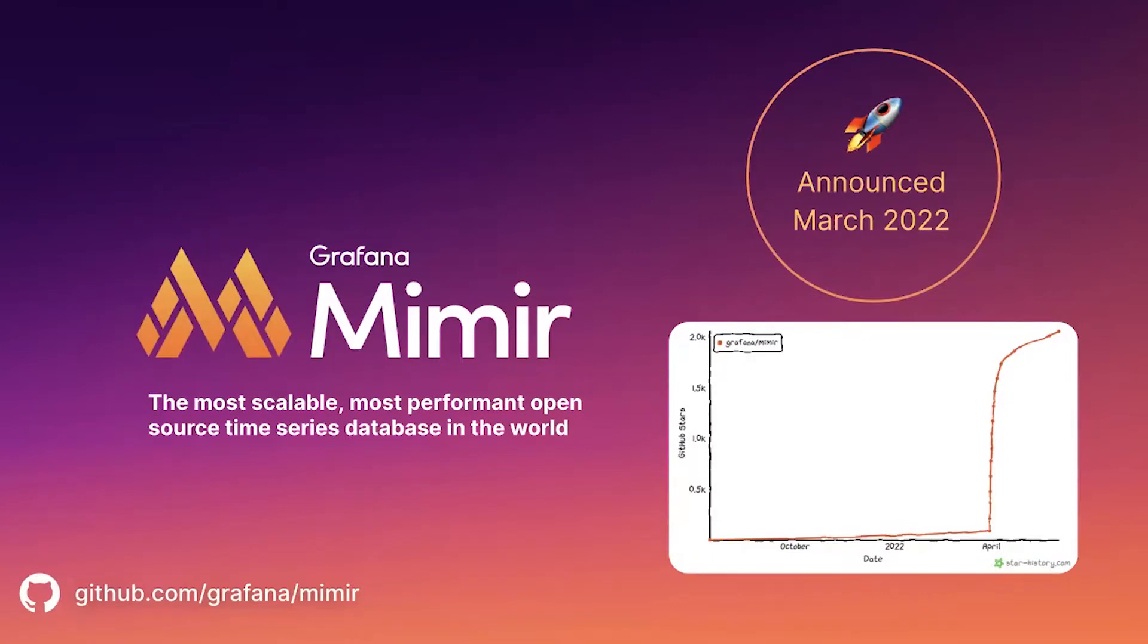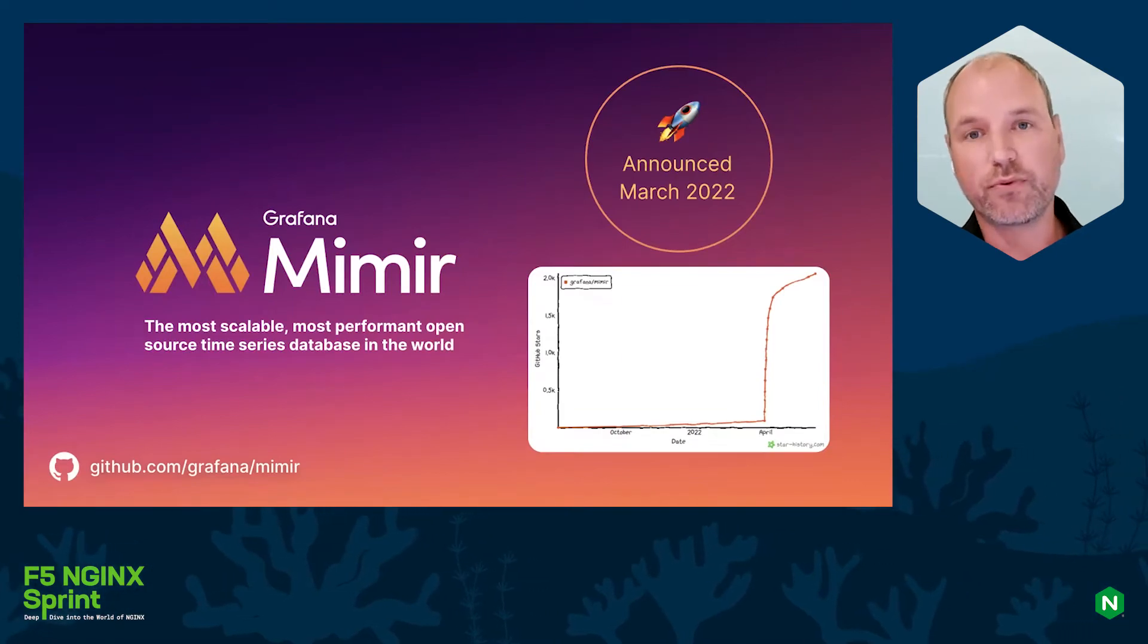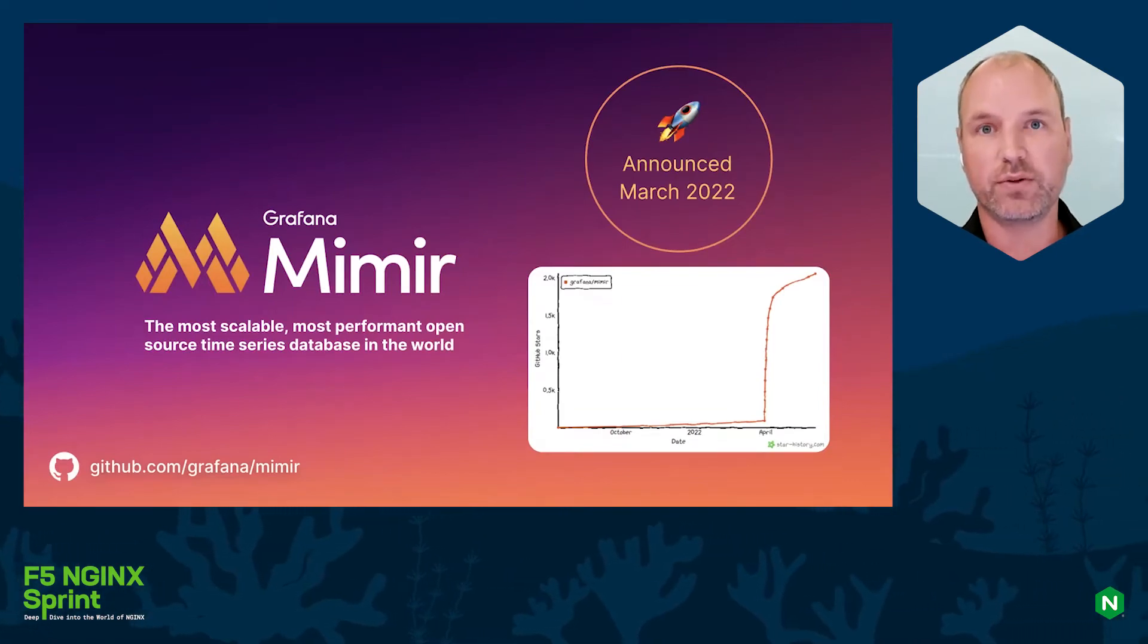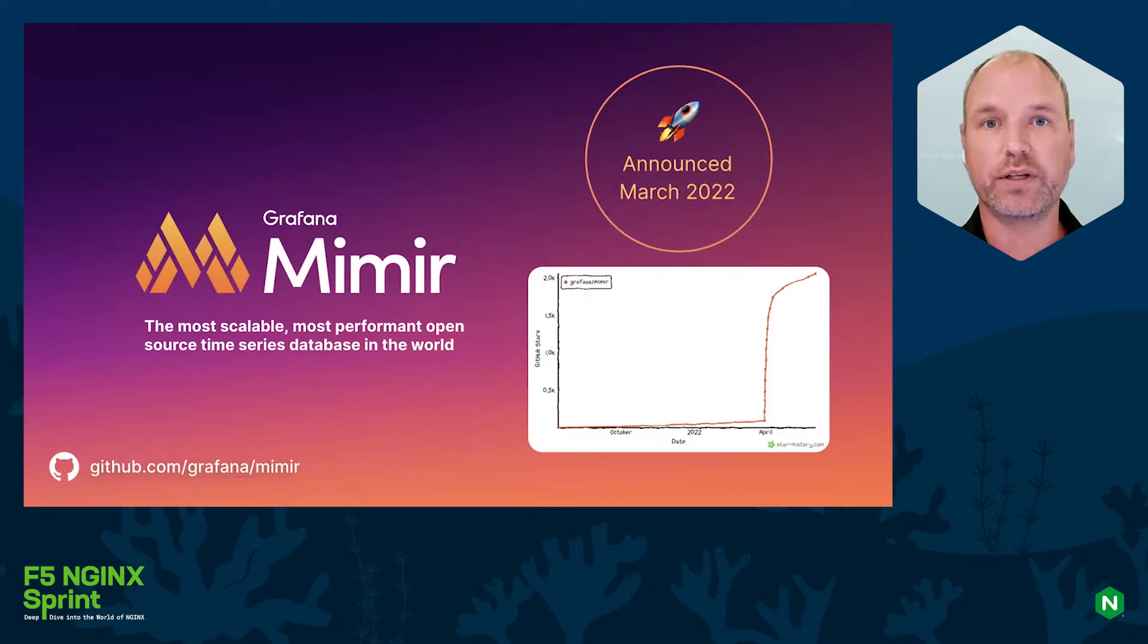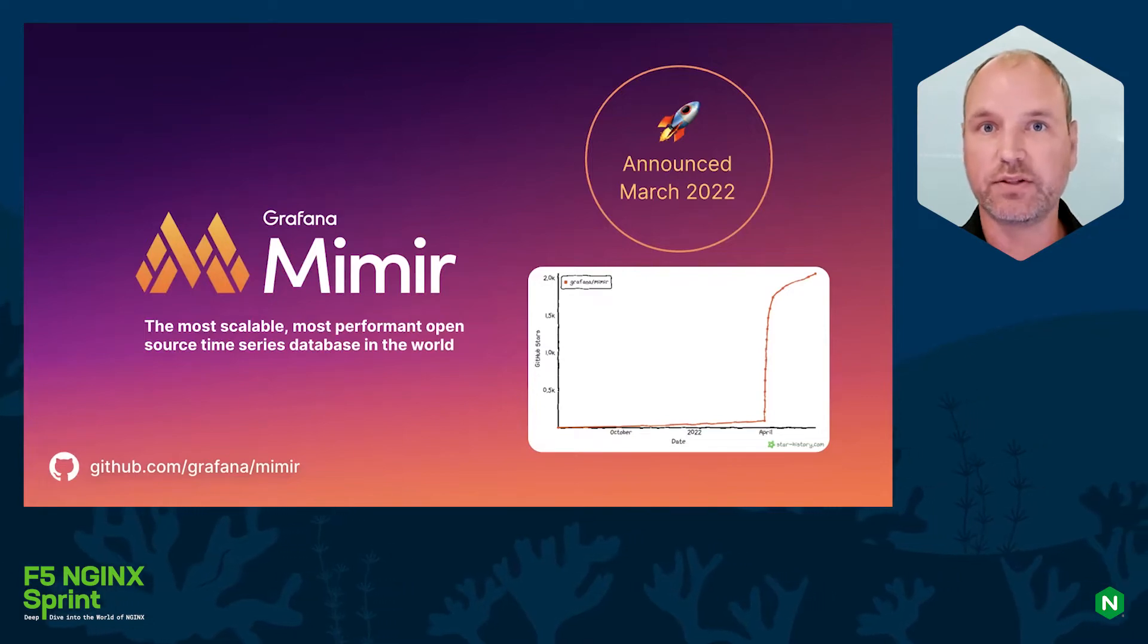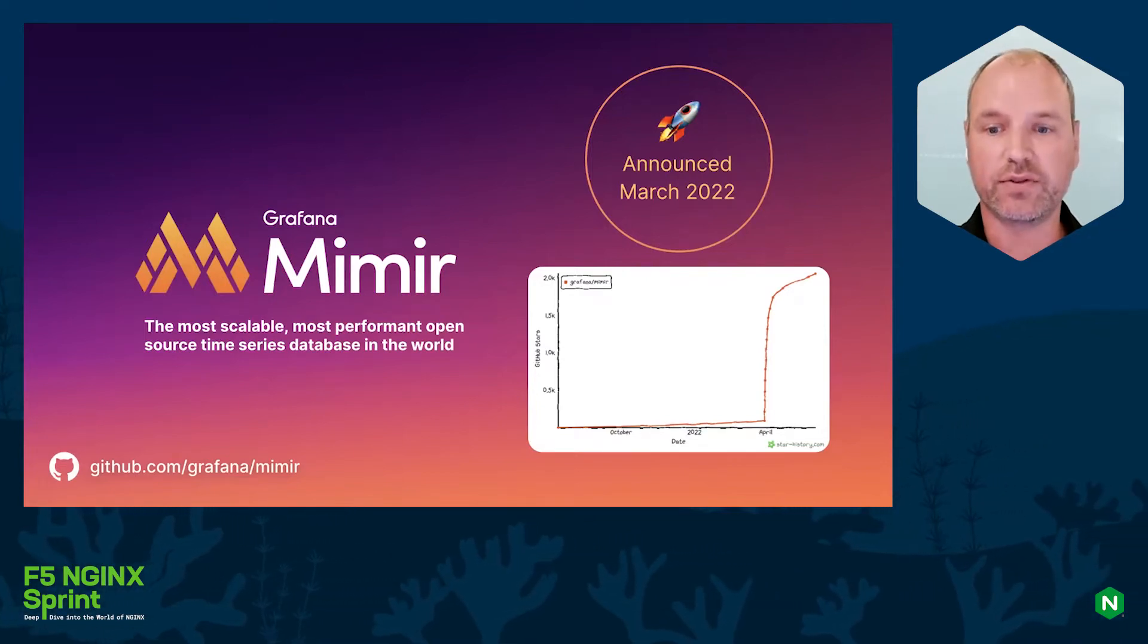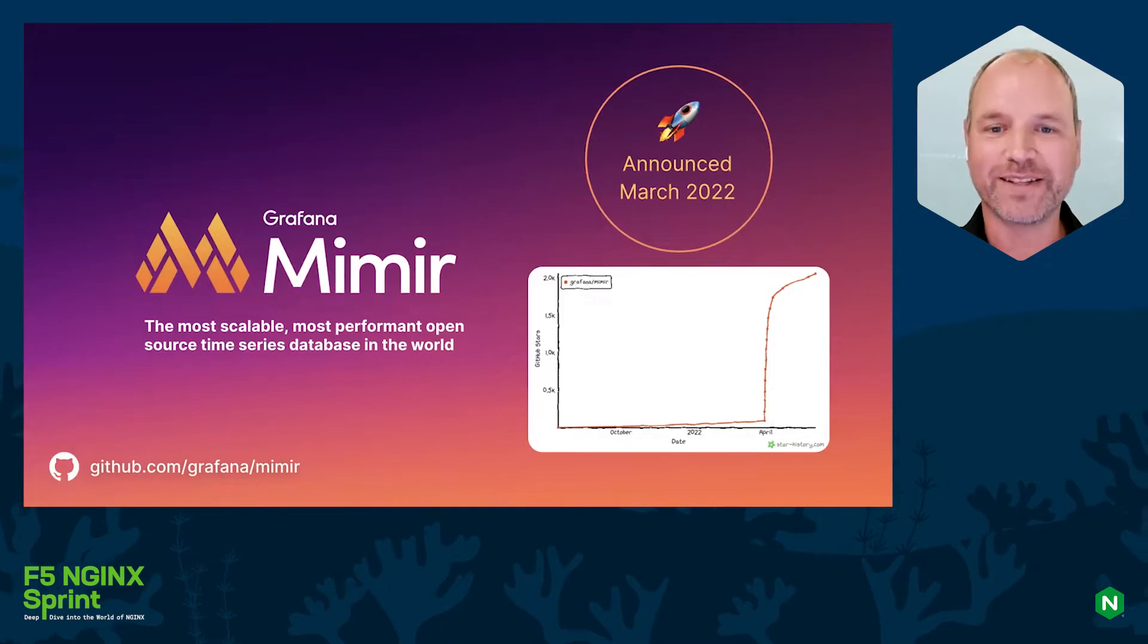Cortex is also a project where Grafana contributed a huge amount of effort and commits. We think it's the most scalable, most performant open source time series database in the world, and what we tested it with was one billion active series. That's a huge amount.